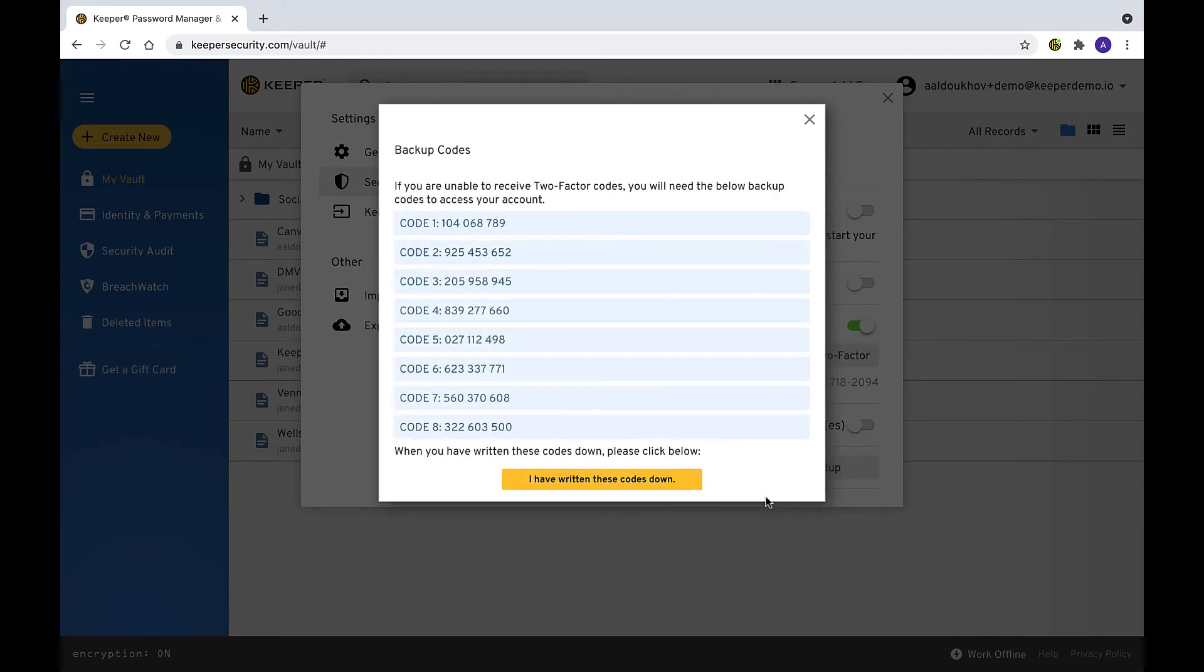Next, you will be shown some backup codes. If you are unable to receive two-factor codes via the phone number you entered, you can enter one of these codes listed instead. Click I have written these codes down to finish.